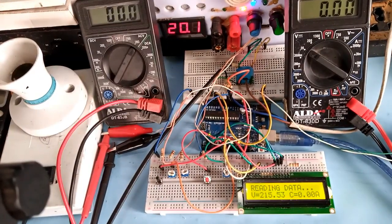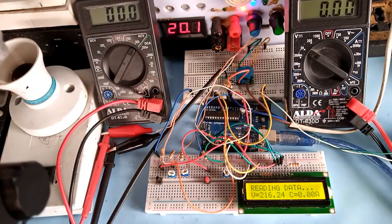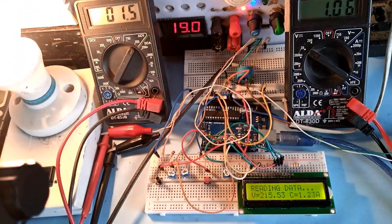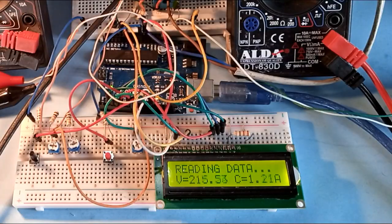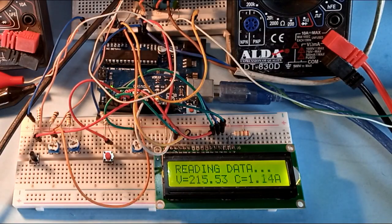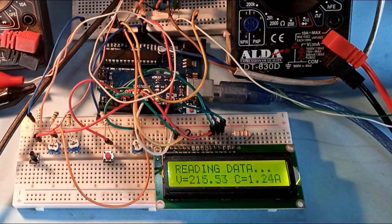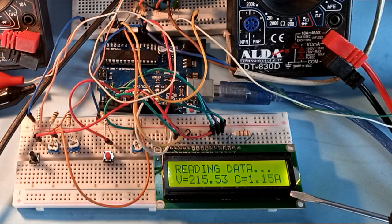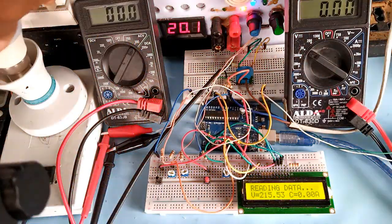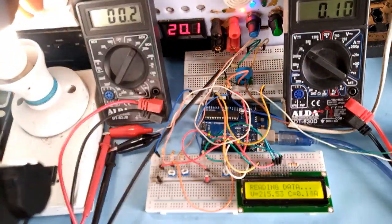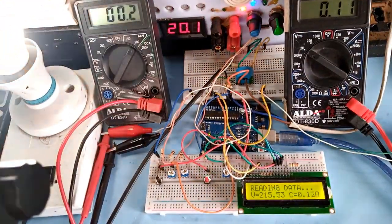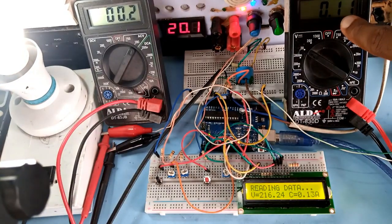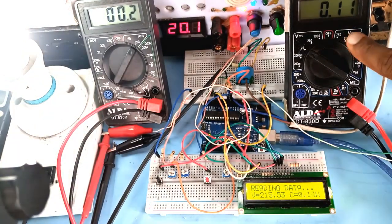I now connected the 100W bulb which resulted to 1.2A of current. This is quite an incorrect value if you calculate it. The expected result should be half the value. This particular result indicates that the method that I'm currently using isn't an ideal method of calculating AC current.